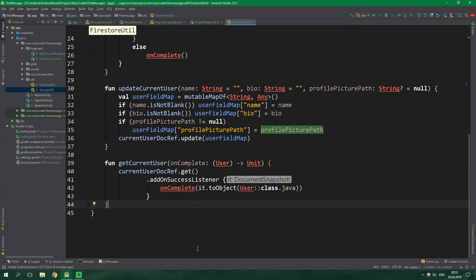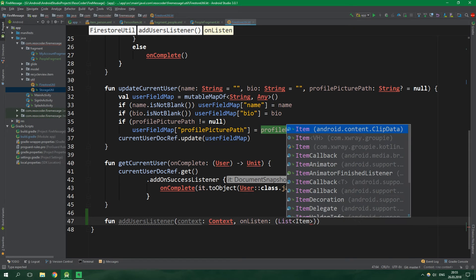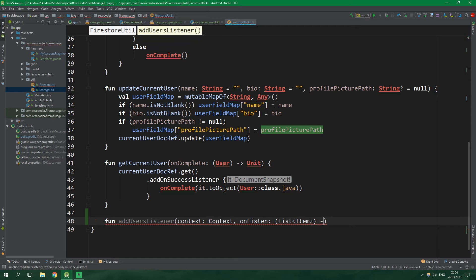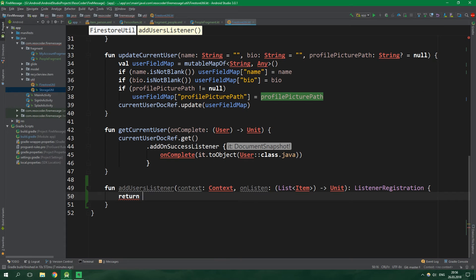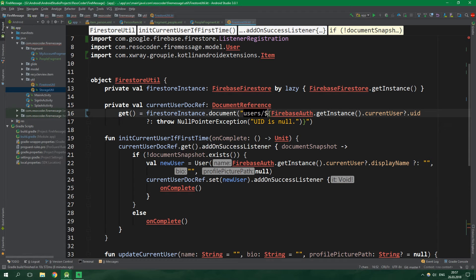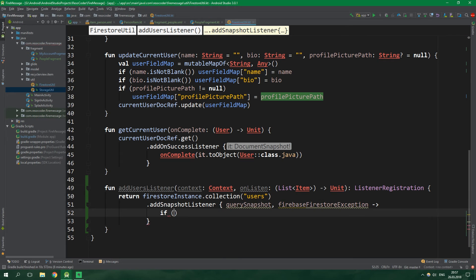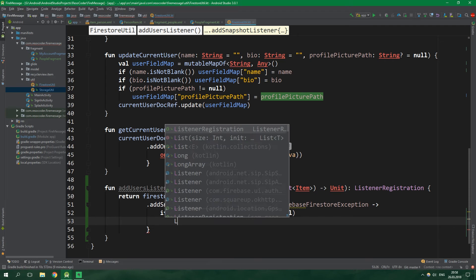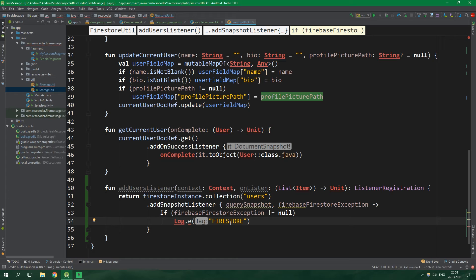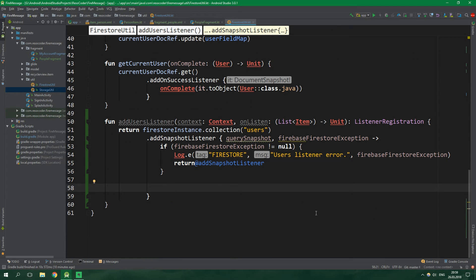Inside FirestoreUtil let's add a function addUsersListener which accepts a context and also an onListen higher-order function that accepts a List of Items (the base class of PersonItem) and returns Unit. The whole addUsersListener function returns a ListenerRegistration. We return firestoreInstance.collection("users").addSnapshotListener, from which we get a QuerySnapshot and an exception. If the FirebaseFirestoreException is not null, we log an error with tag "Firestore" and message "user listener error", then return at addSnapshotListener.